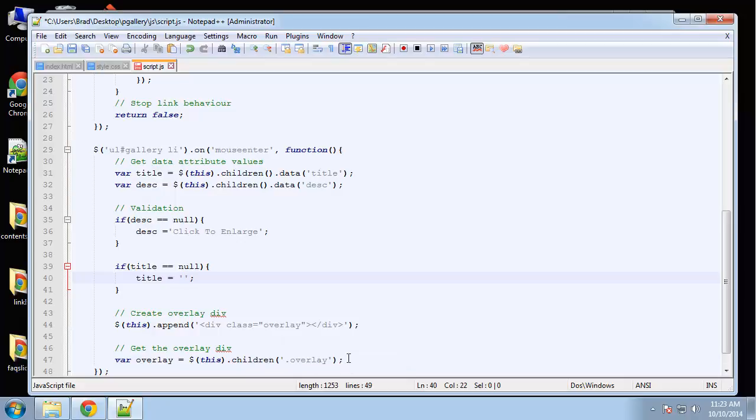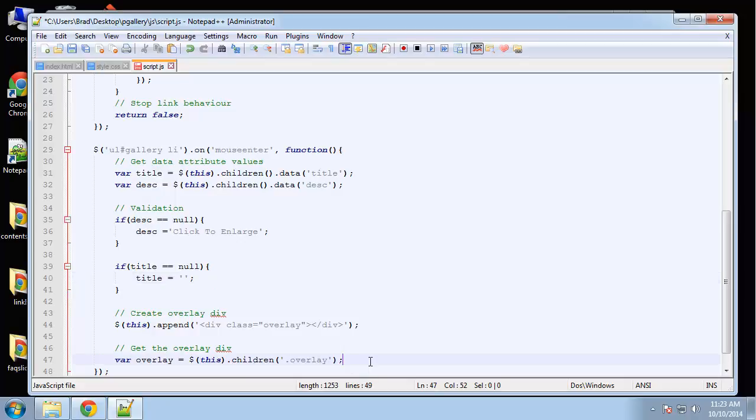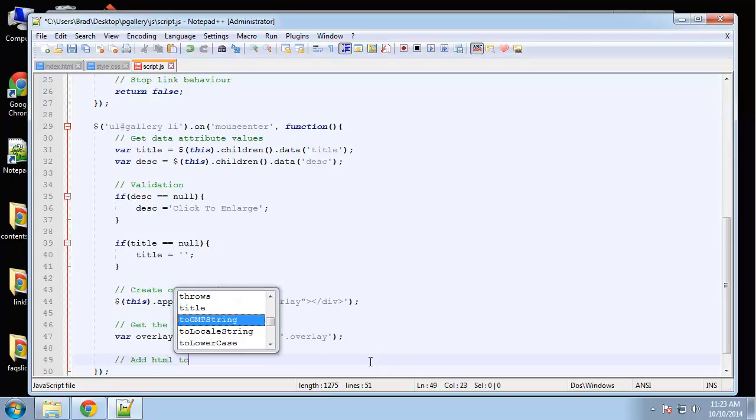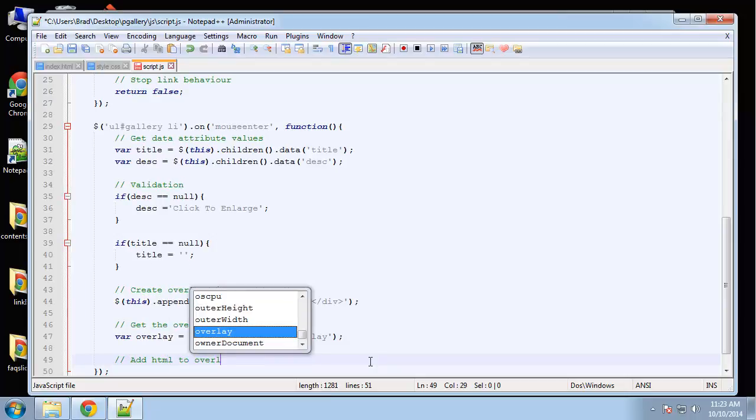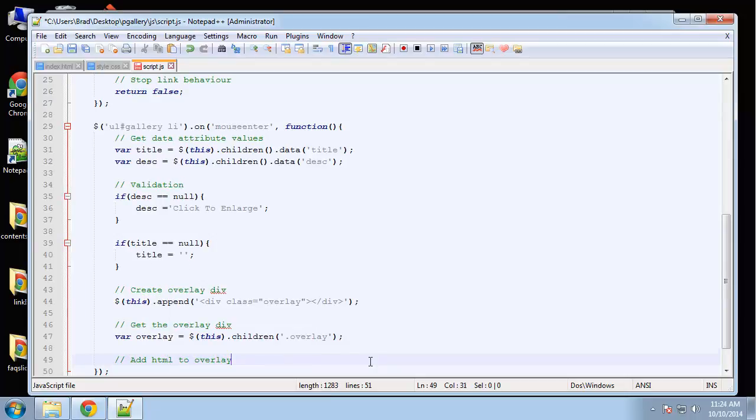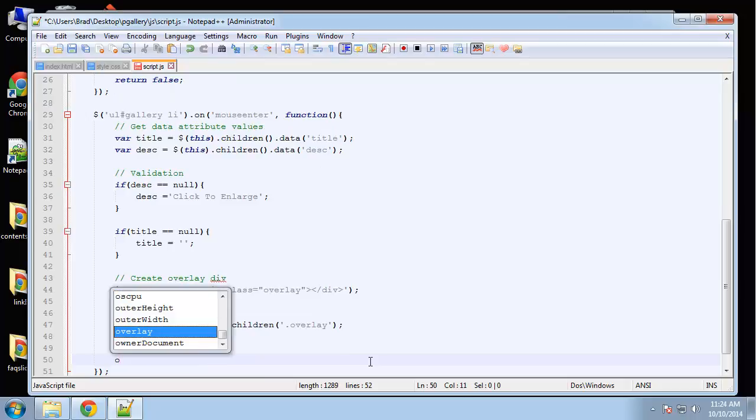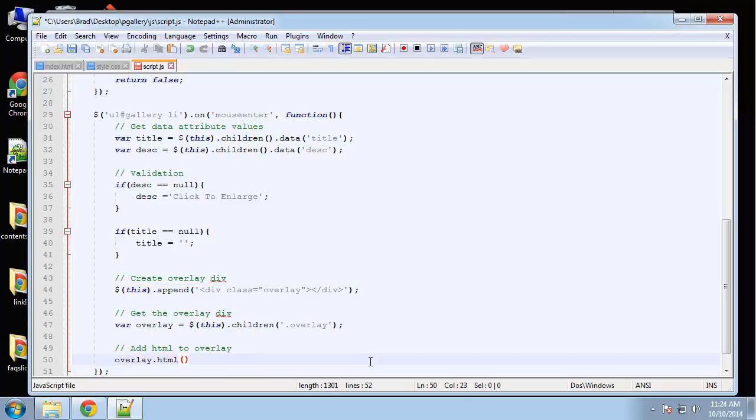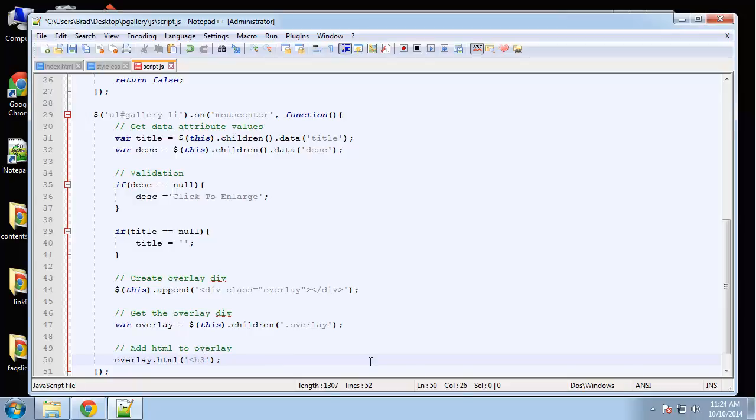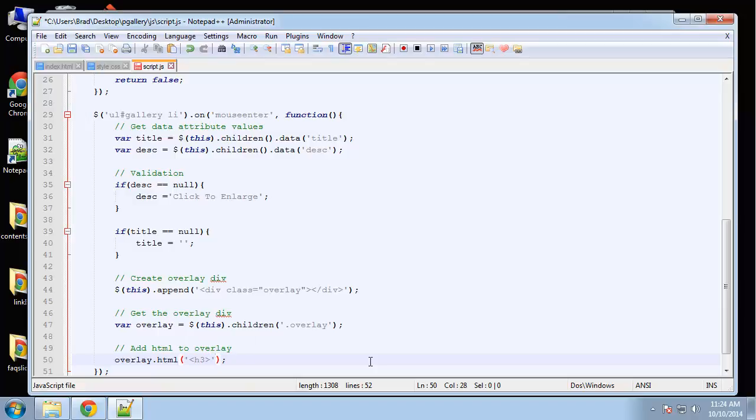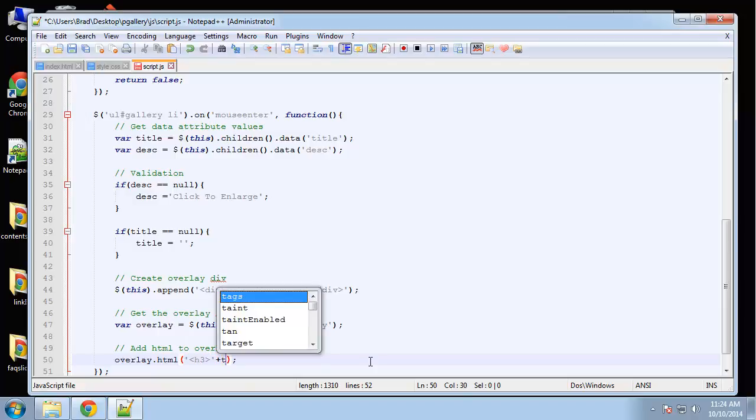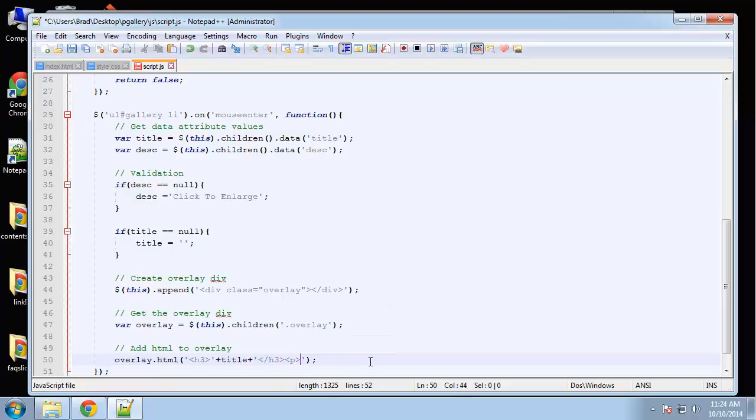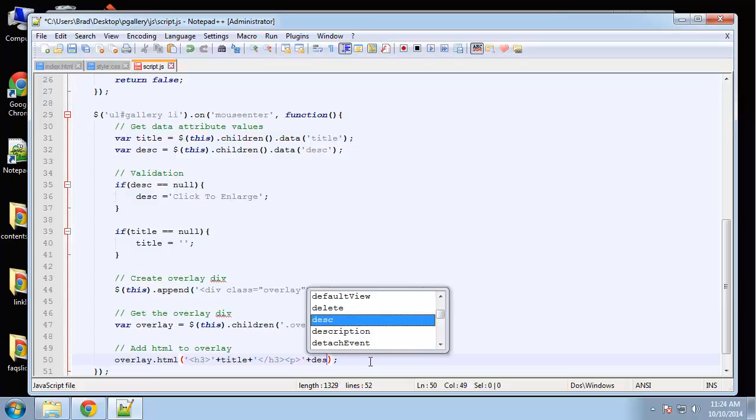Now what we want to do with this is insert something into it. So say add HTML to overlay. And we're going to use the dot HTML method. And what we're going to put in here is we'll put an h3 first of all. And I want to concatenate onto that the title. And then we'll have a paragraph. And we're going to concatenate the description.